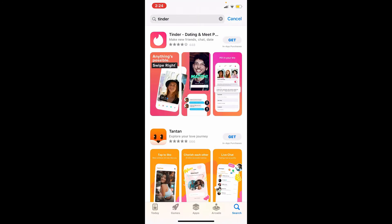Once you press search, you'll be able to see the application displayed in the search results. Tap the Get button to begin the downloading process for the application. Now wait until the application gets downloaded on your iPhone.